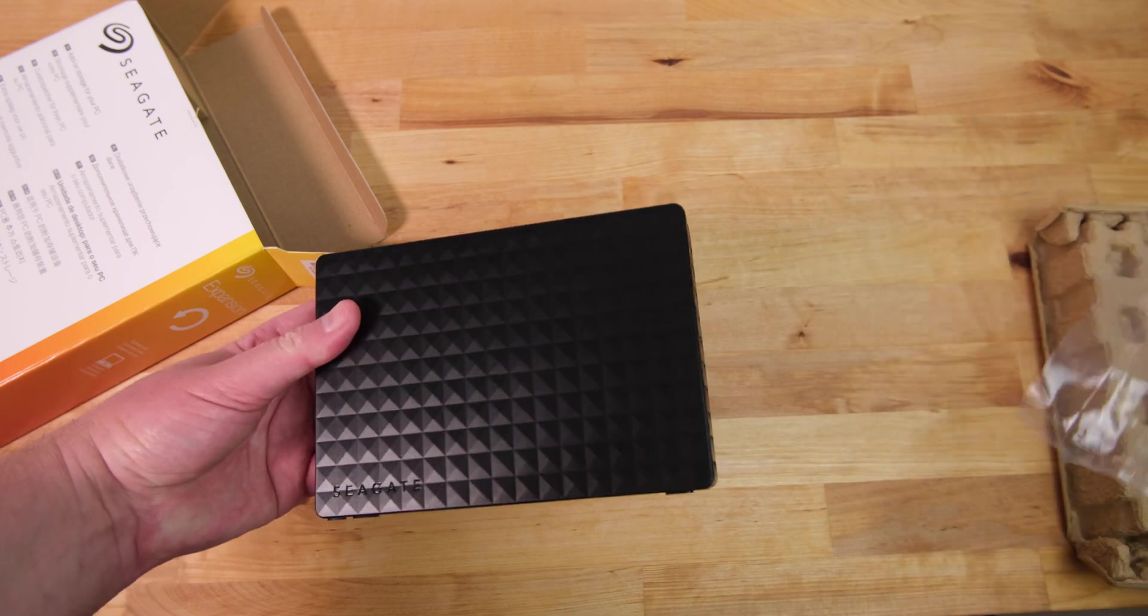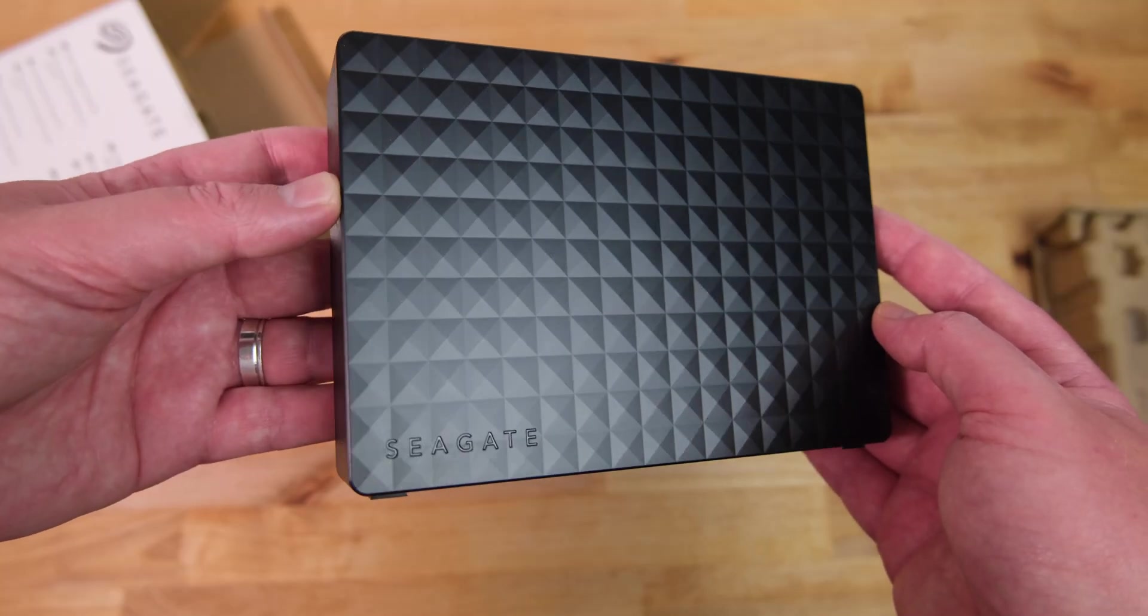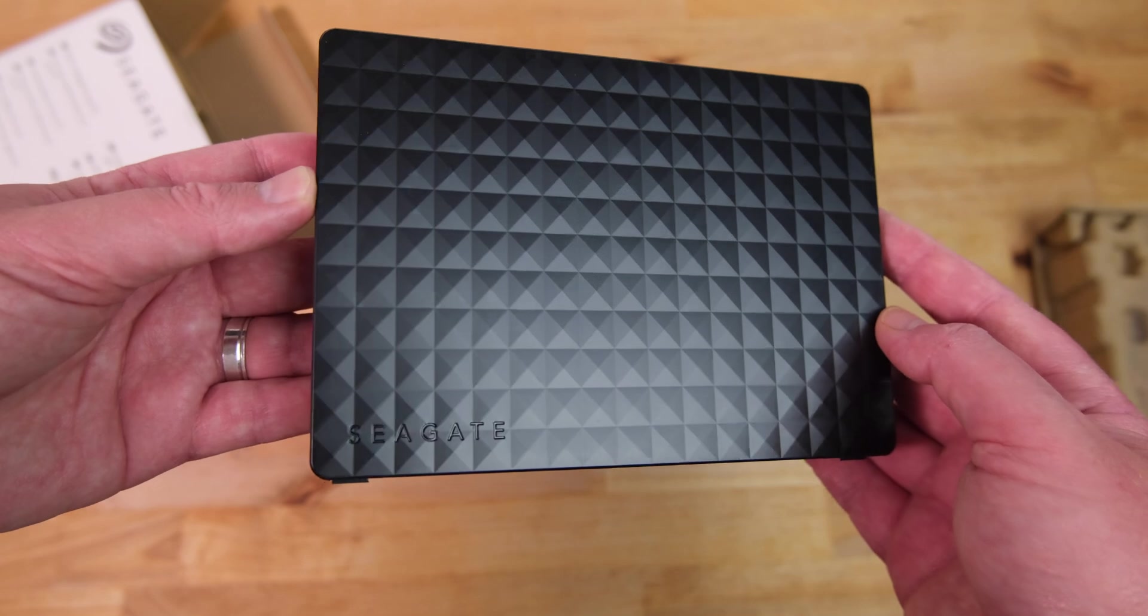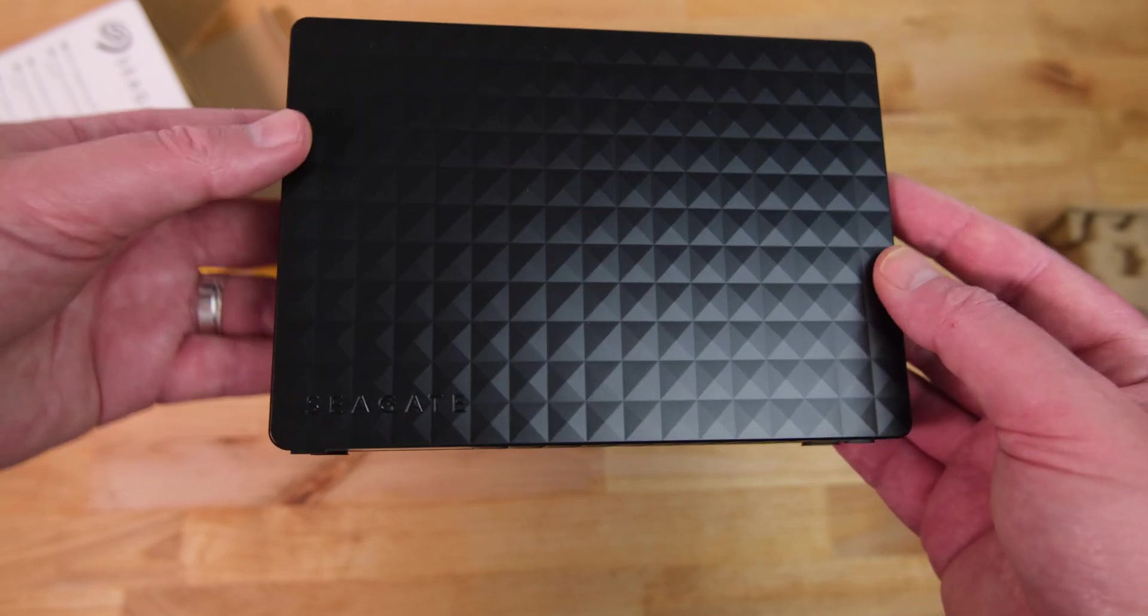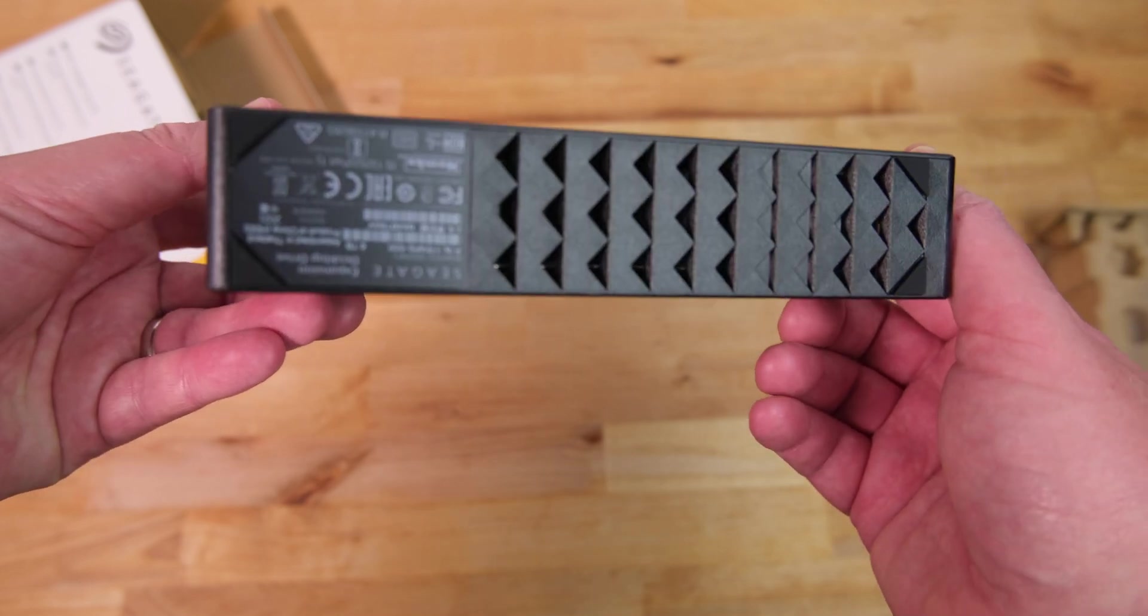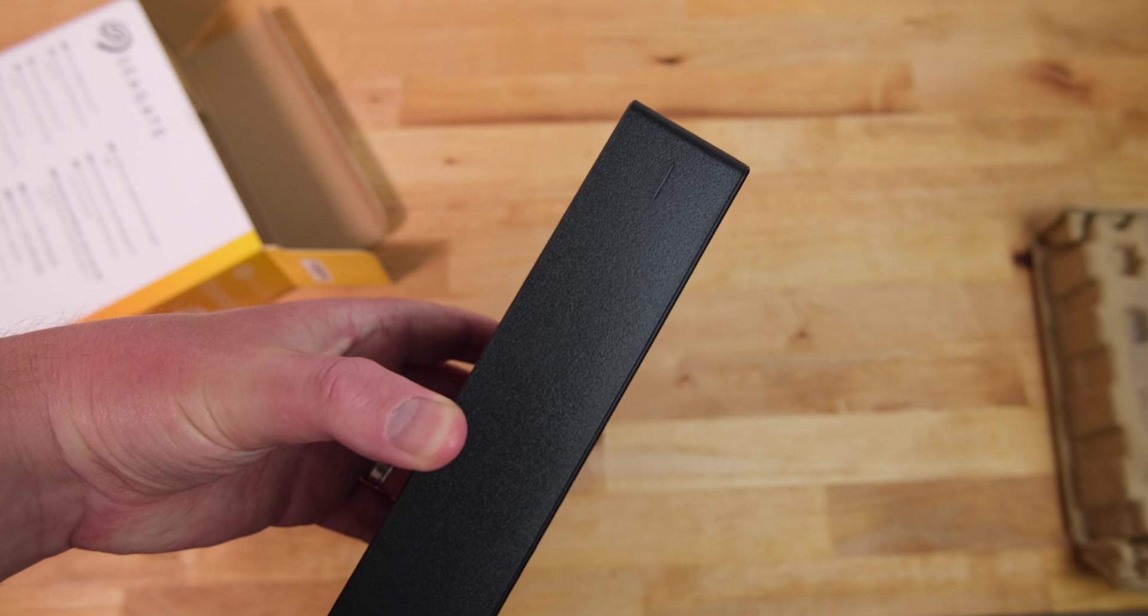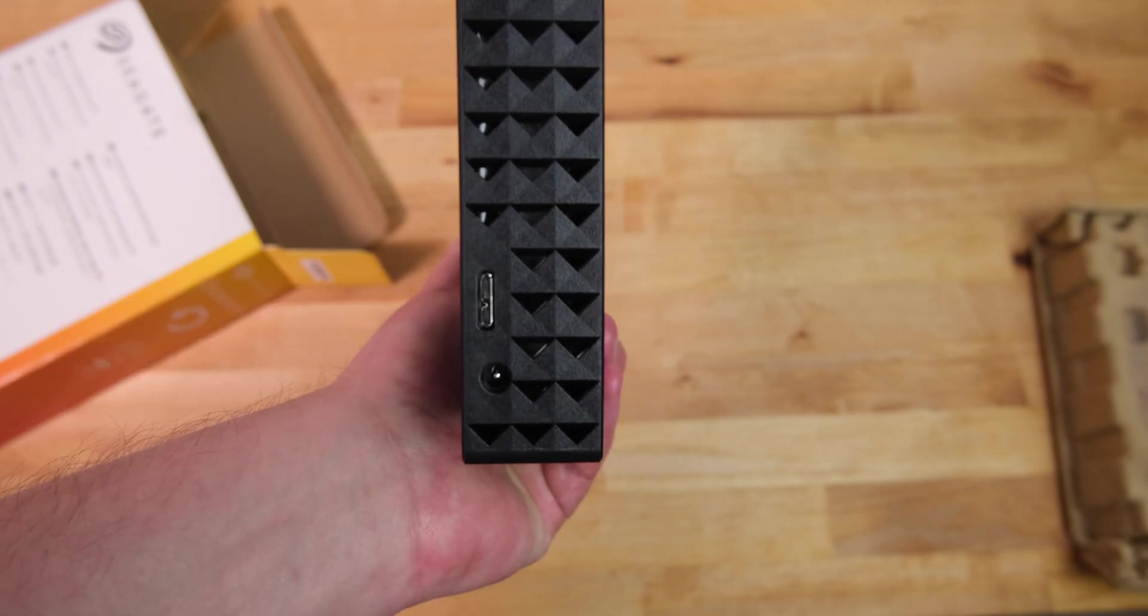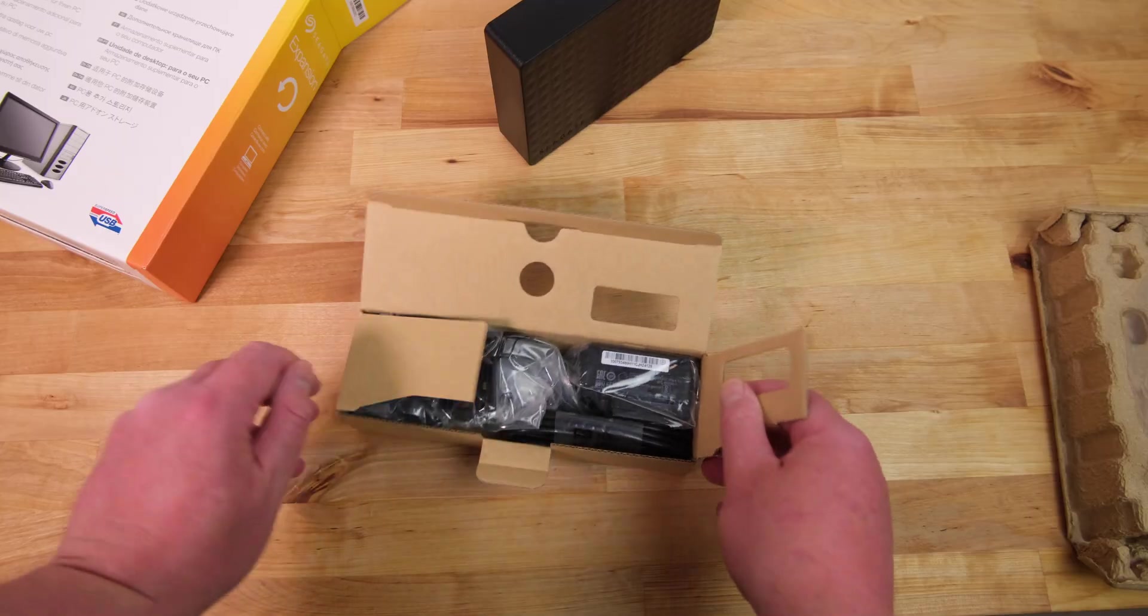The drive itself has a very simple clean design, in all black with a diamond relief pattern on the sides and an embossed Seagate logo towards the bottom edge. On the bottom are rubber feet and some vents to aid with cooling. There's an access indicator light on the top and at the back you'll find the USB 3 micro B socket and a power connector.